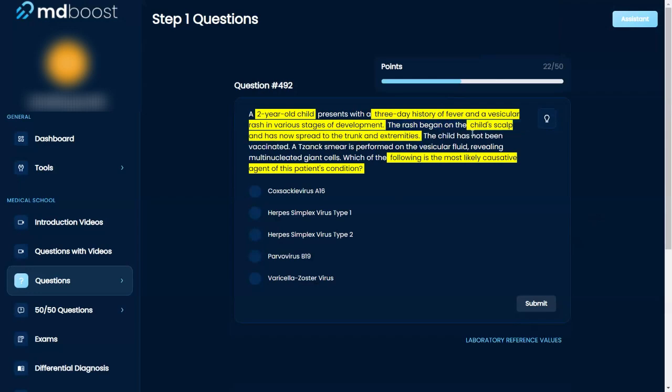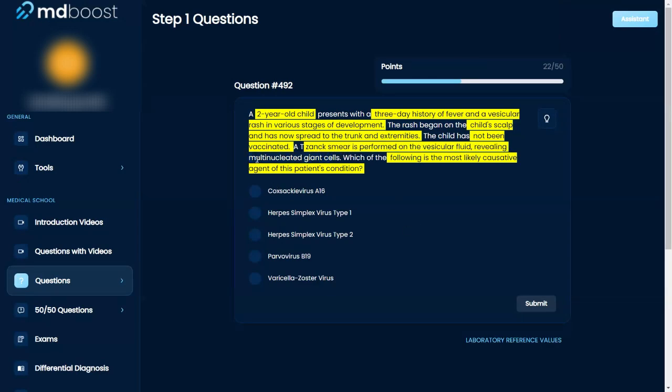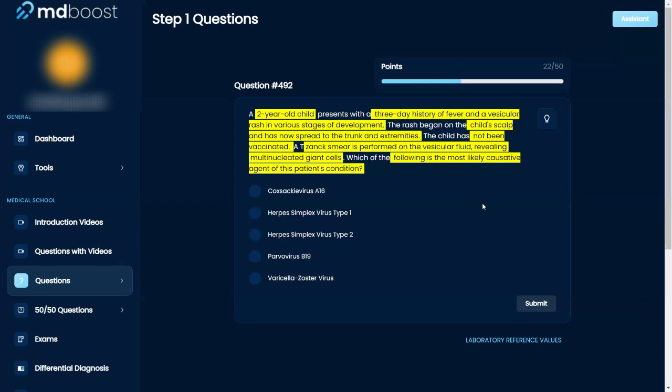A Tzanck smear is performed and it reveals multi-nucleated giant cells. So what I think this is, is that it's parvo because of the history of fever then rash, because I think that's very specific to parvo. Is it slap cheeks? Although wait, hold on, give me one second.